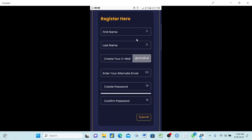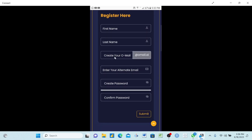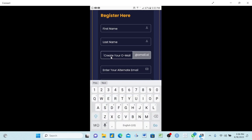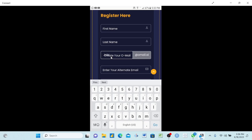The form will ask for your first name, last name, create an email, an alternative email, and a password. For first name, write your first name. For last name, write your last name. For the email field — create your OwnMail address — just write the first word and the system will fill in the rest. For example, I will write 'John' for the first name. Don't worry if other text appears on top — that is no problem, OnPassive will fix it in the background.